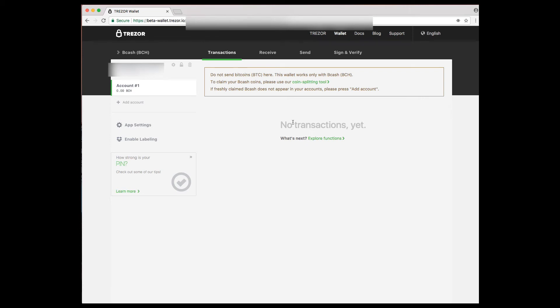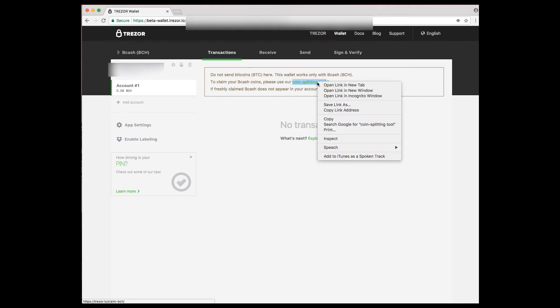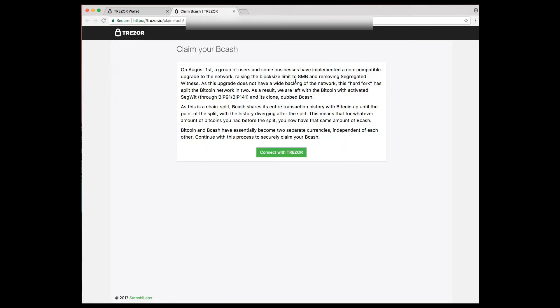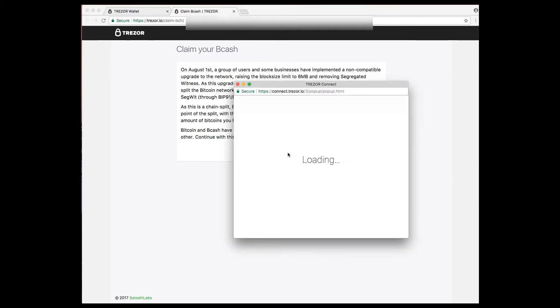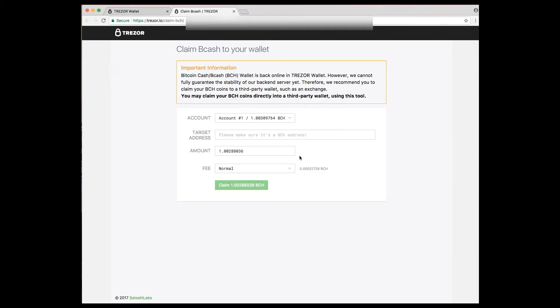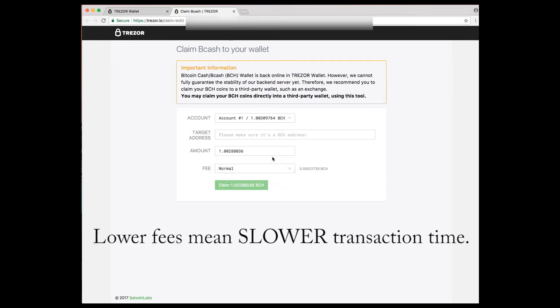Now it doesn't show any transaction because you need to use this coin splitting tool. You click on the link, and it'll bring you to this box to claim the Bitcoin cash. You click on that box. It will load the accounts and it'll load your account that has all the Bitcoin that is associated with your account.